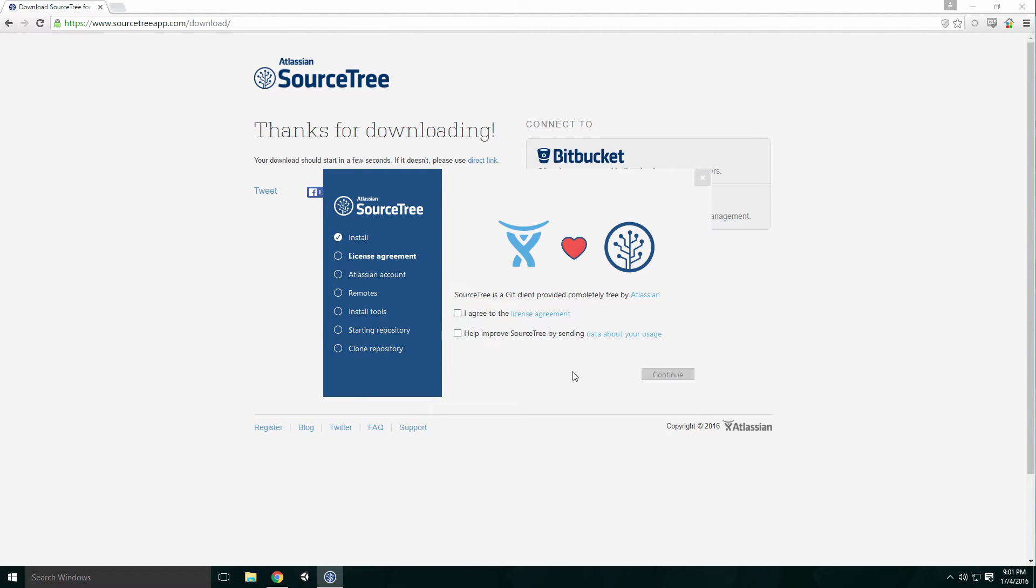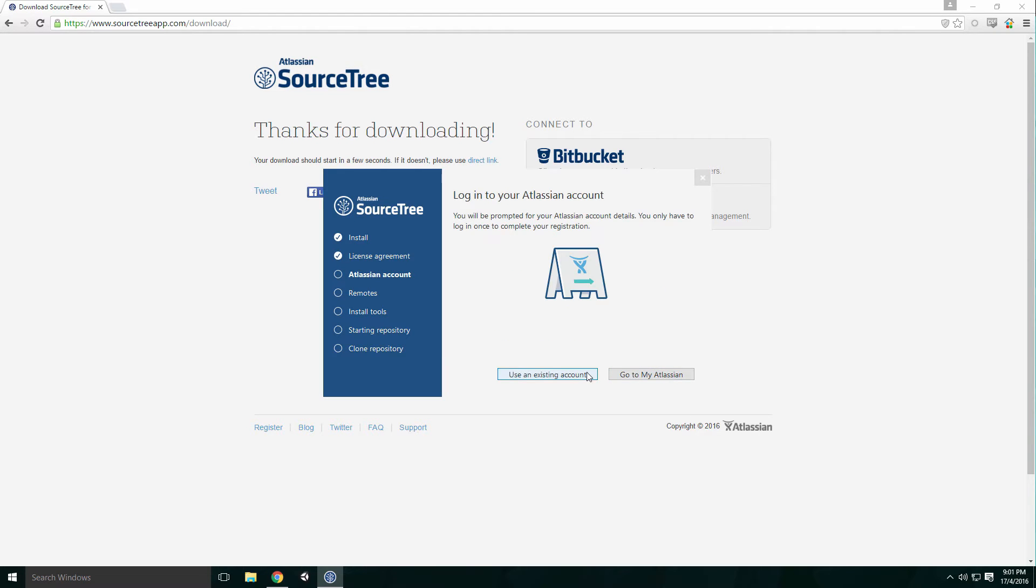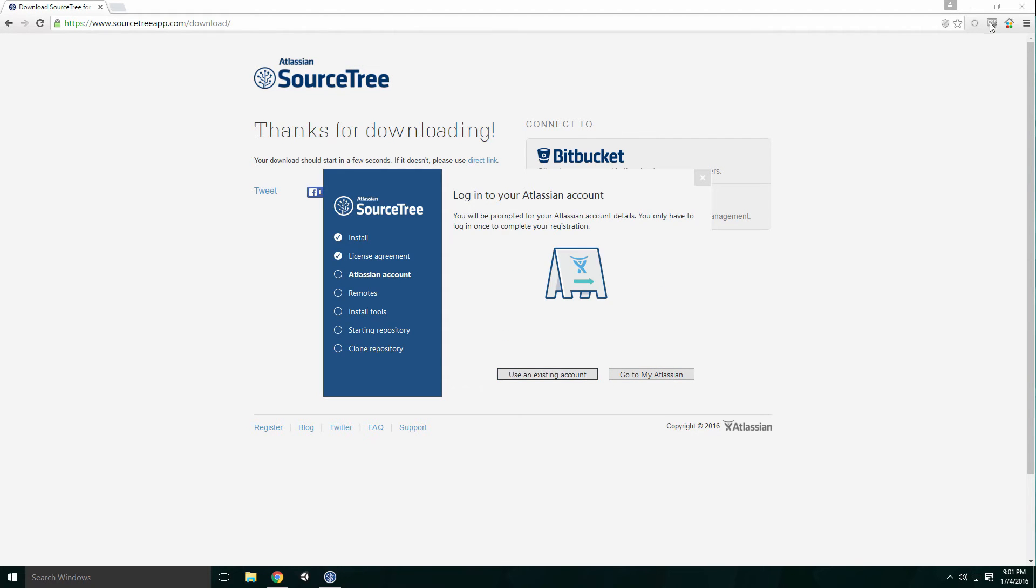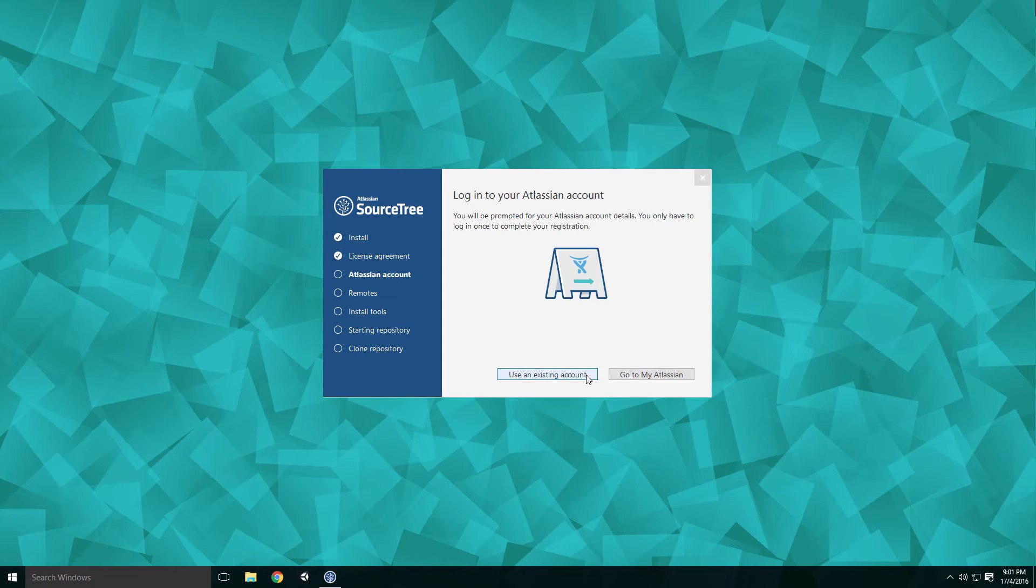When the dialog pops up, check the box beside I agree to the License Agreement and click Continue. Click the Use Existing Account button.